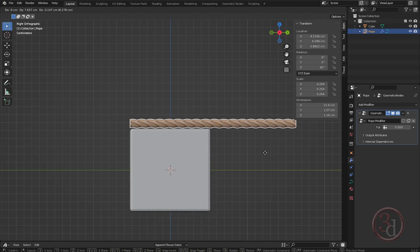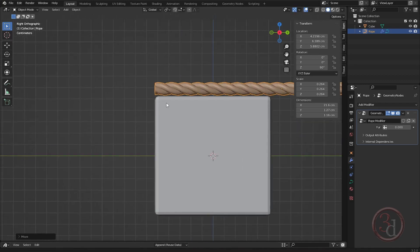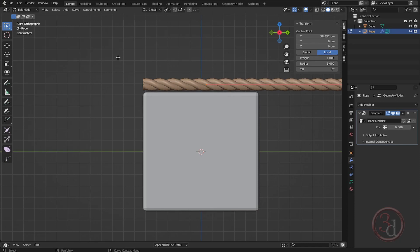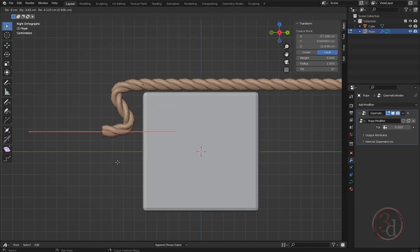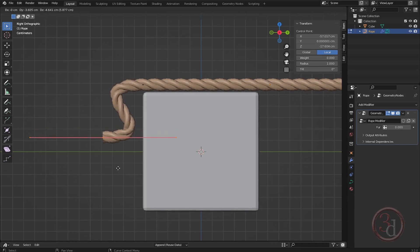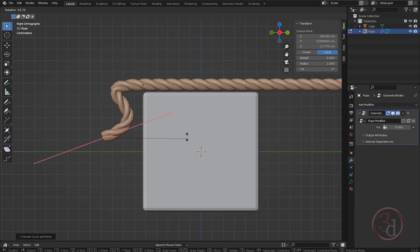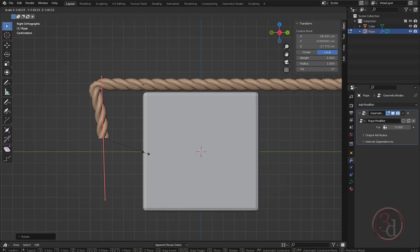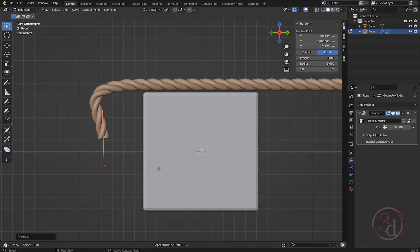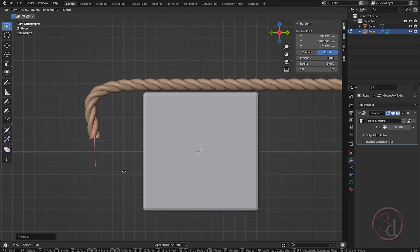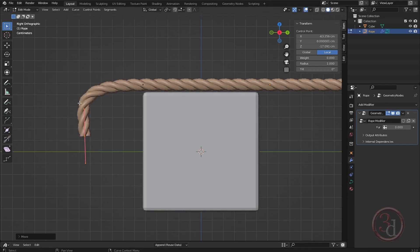Going back to edit mode, I'll select this point and press E to extrude, then come down and press R to rotate, scaling down the bezier line. Press G to move — it's already getting better.